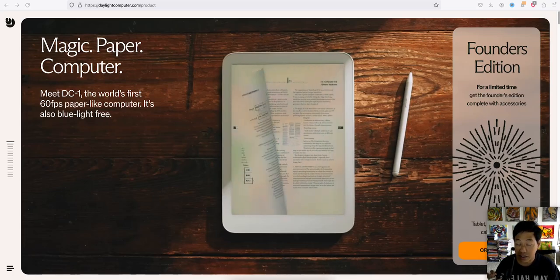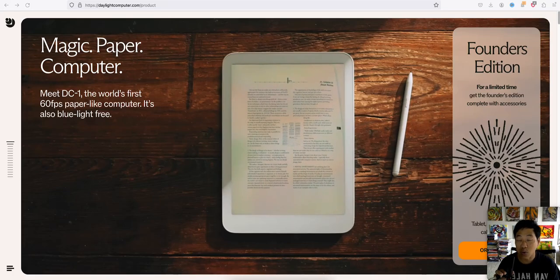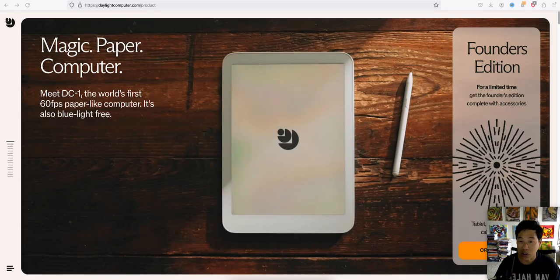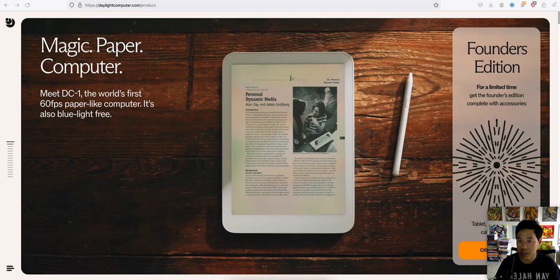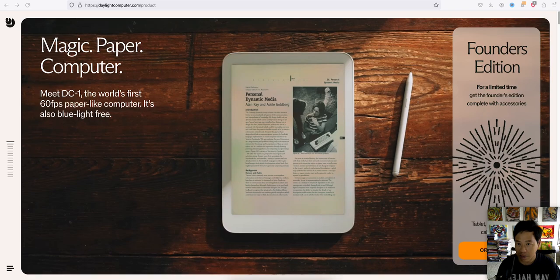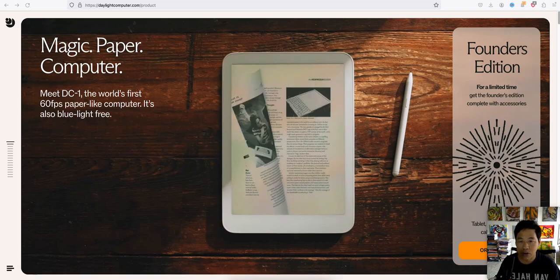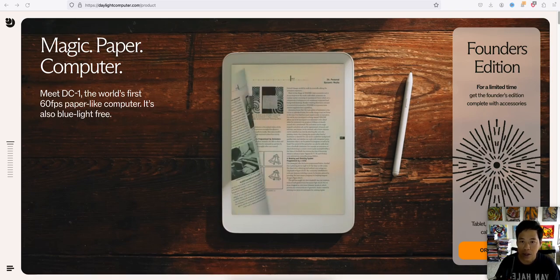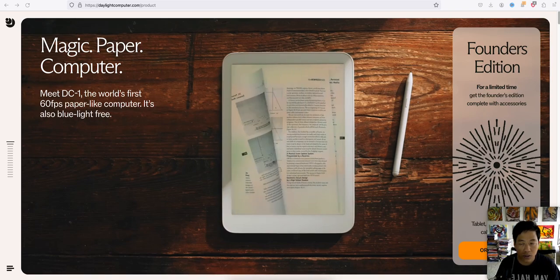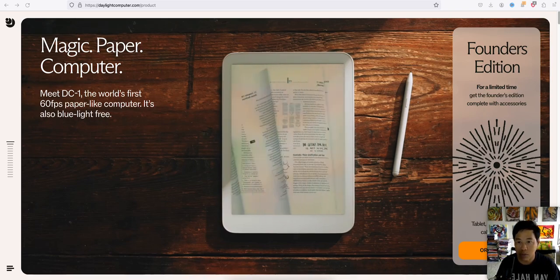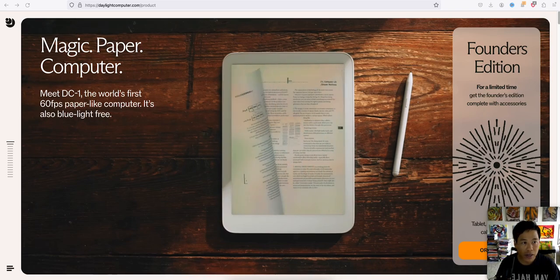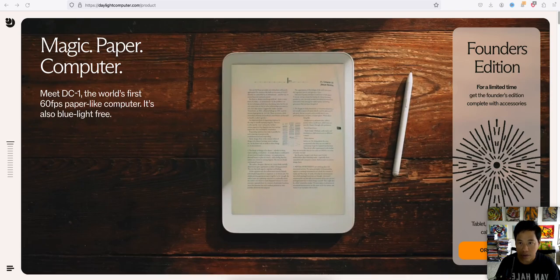So today we are checking out DC1, supposedly the world's first 60 FPS paper light computer, and it's also blue light free.